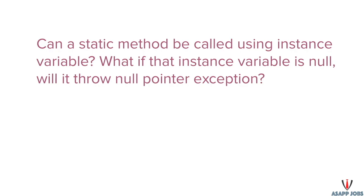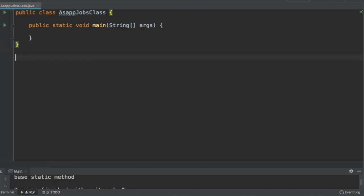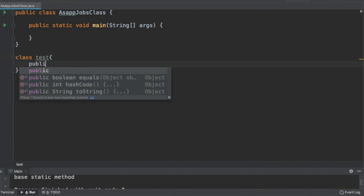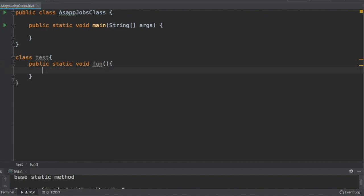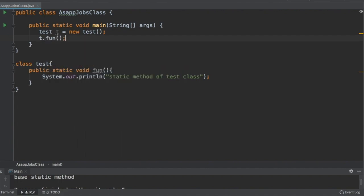Let's create an example, as we always do. First, we create a class and inside it we define a static method. We'll call that static method from the main method. Here we declare a static method 'fun' and print a message. Then we create an instance of the Test class, name it 't', and through this instance variable we call the static method.